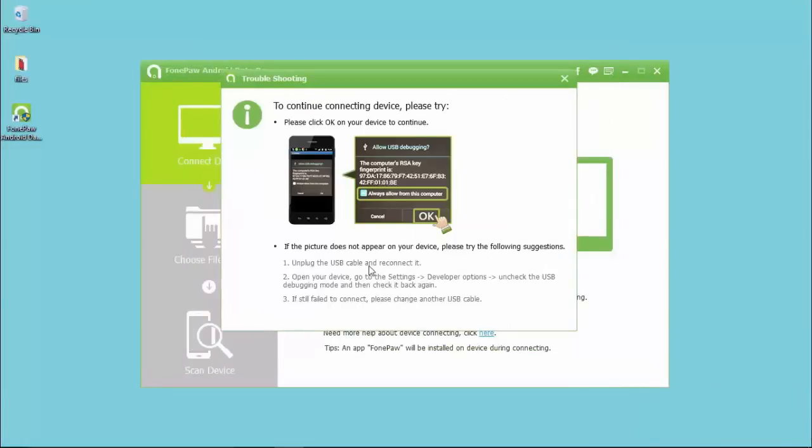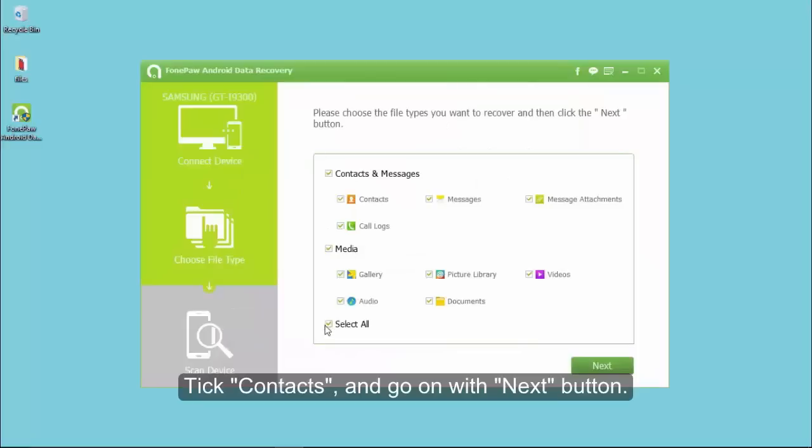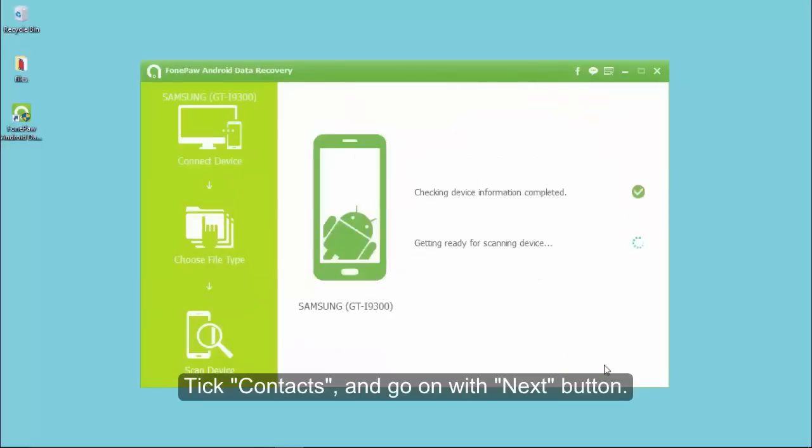The options are listed here for you to tick. Tick the data type, like contacts, and go on with next button.